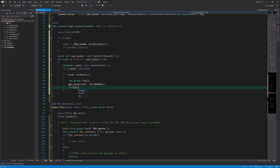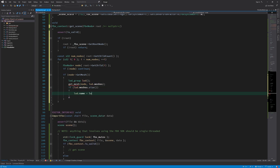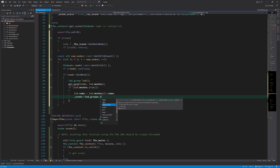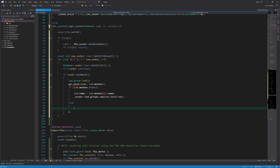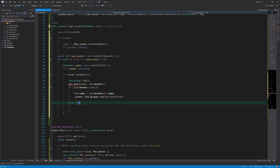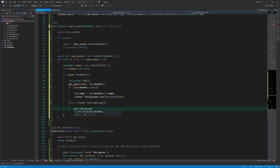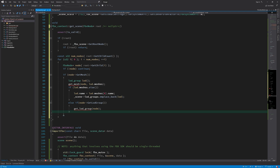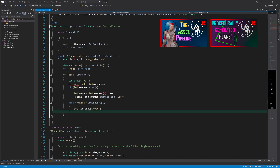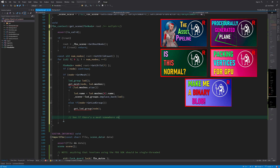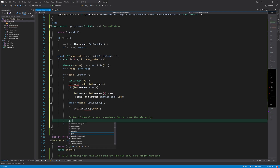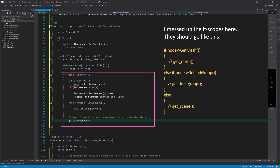If it's a mesh node, we call a function to get the mesh in that node and convert it into our mesh format. If it's an LOD group node, we call another function that will get all meshes within that LOD group and convert them to our mesh format. If you need a refresher on Primal Engine's geometry data structures, please feel free to watch those videos. Finally, we look at the child nodes of the current node to see if there are more mesh or LOD group nodes down the node tree. We need to write these functions next.